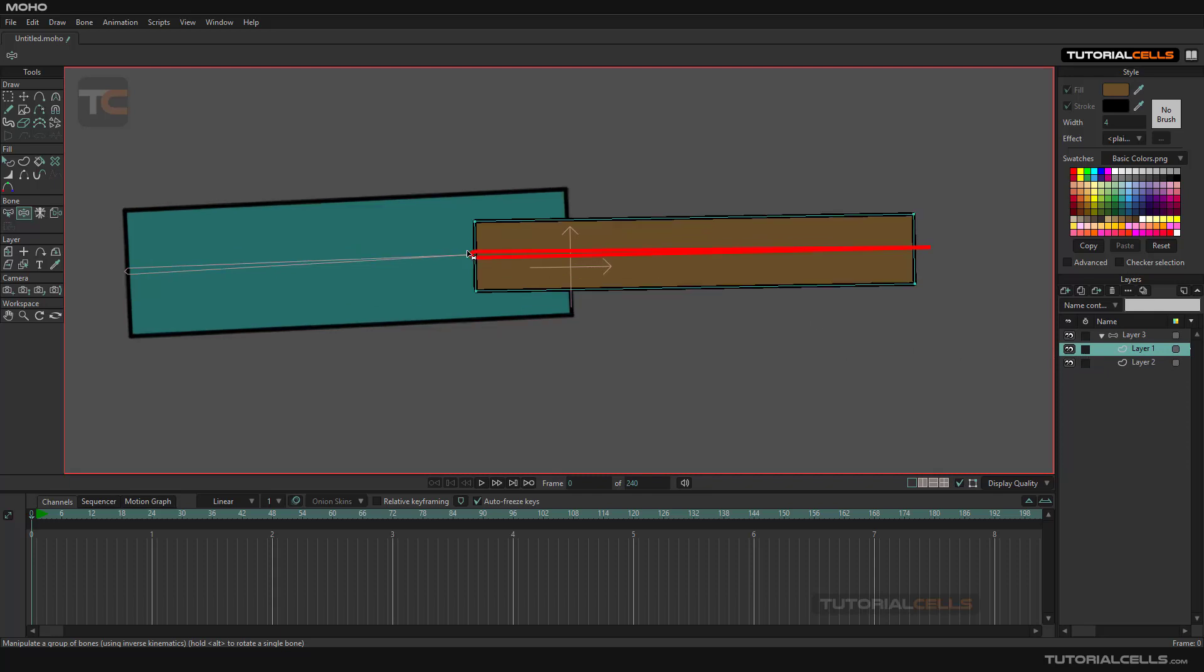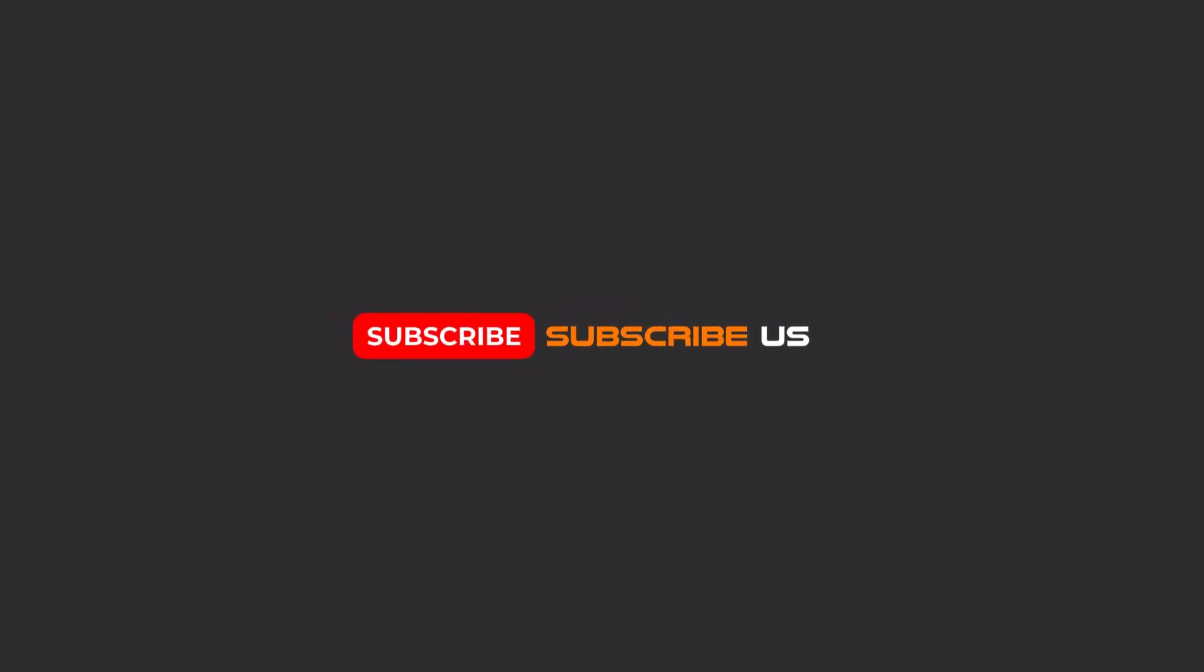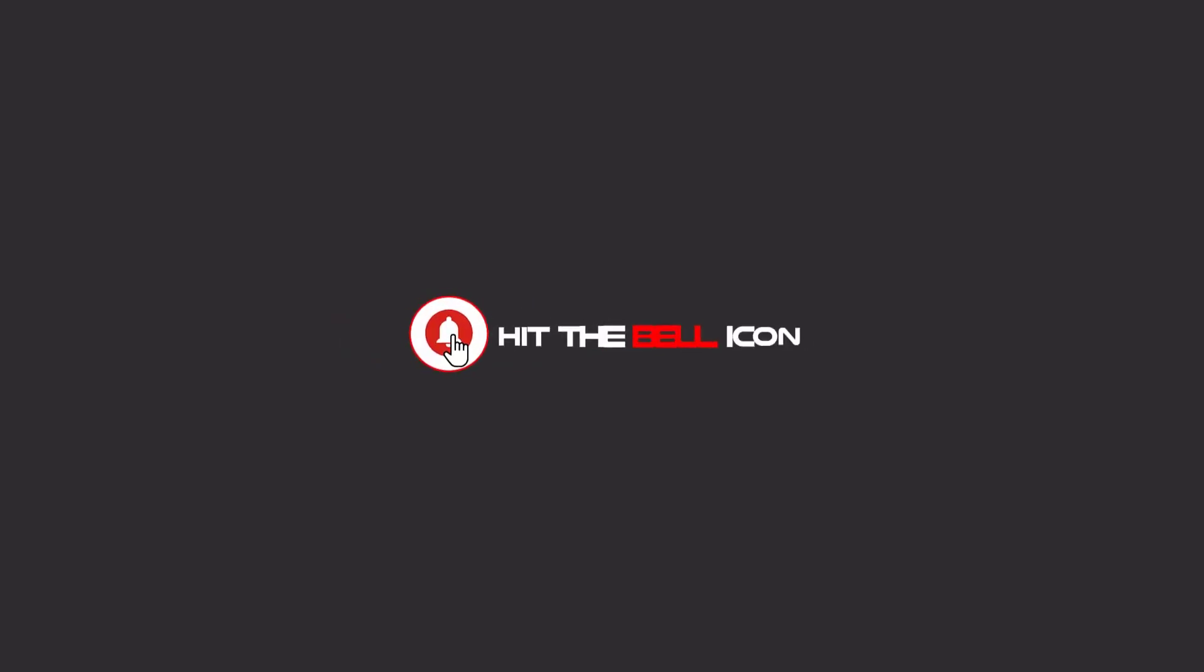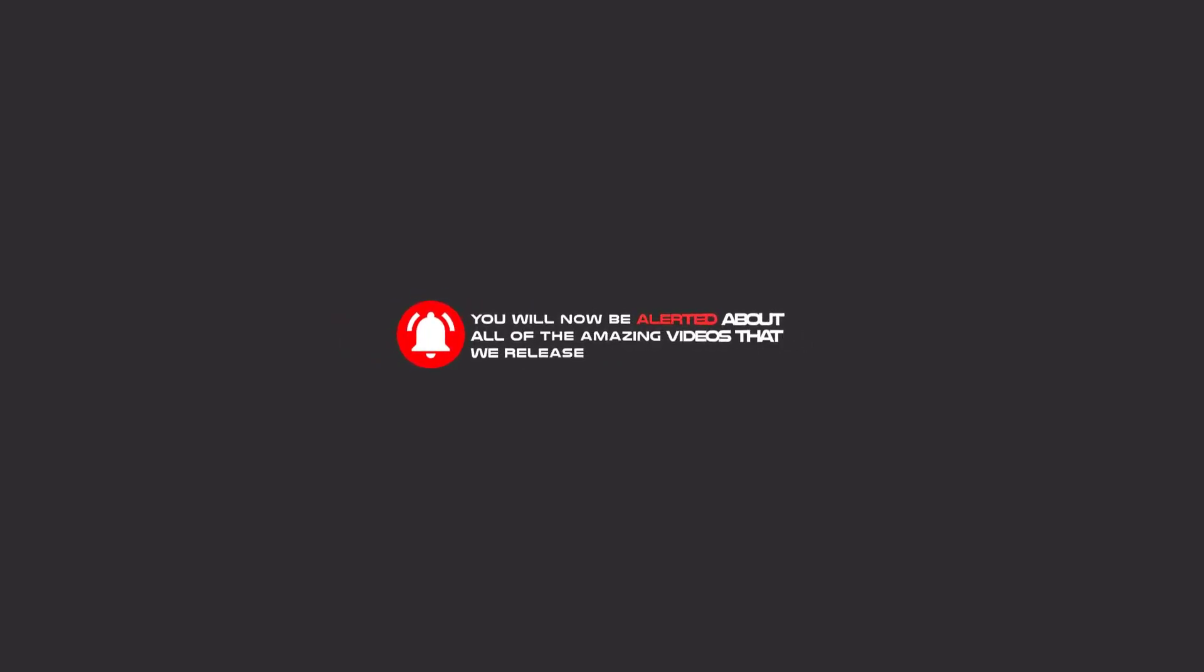Hello my friends, to continue these tutorials on YouTube, subscribe us, like us, and hit the bell icon and now you will be alerted about all of the amazing videos that we release.